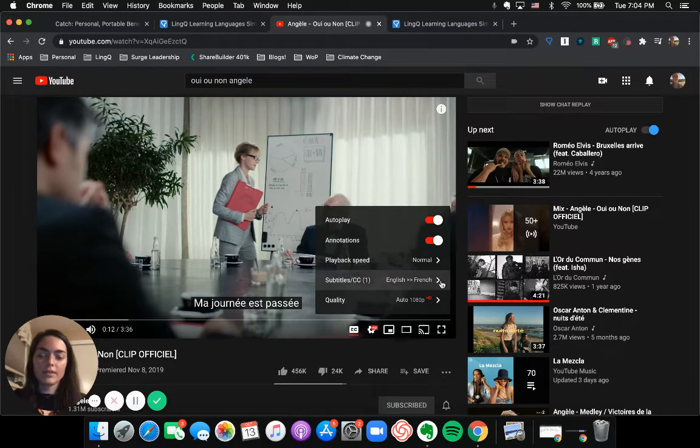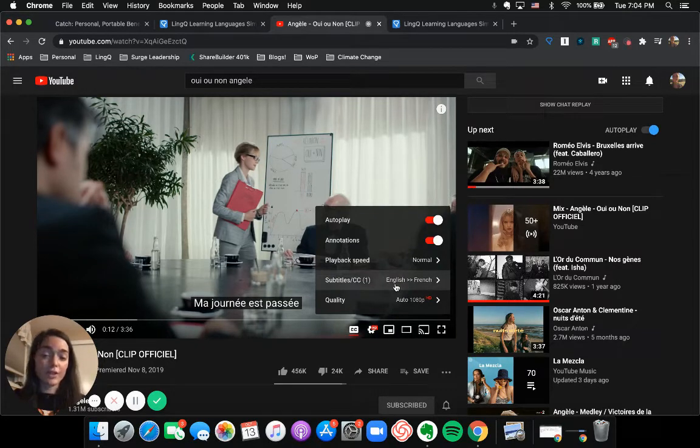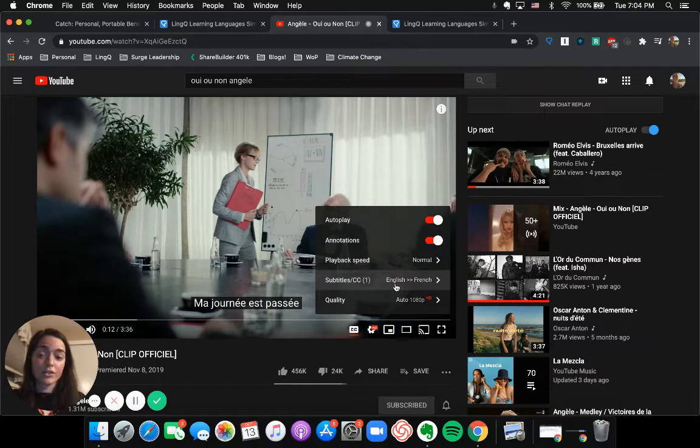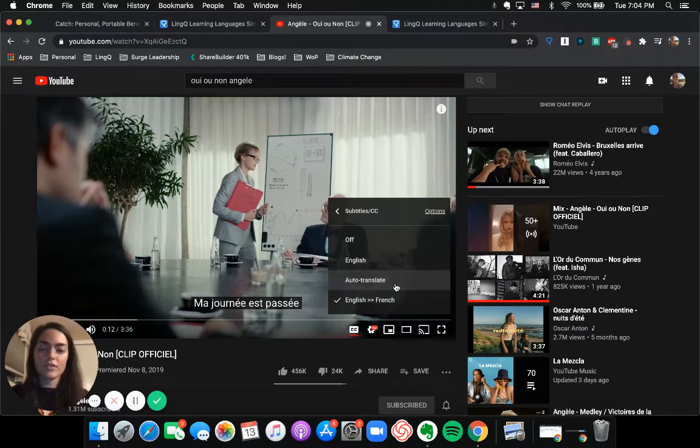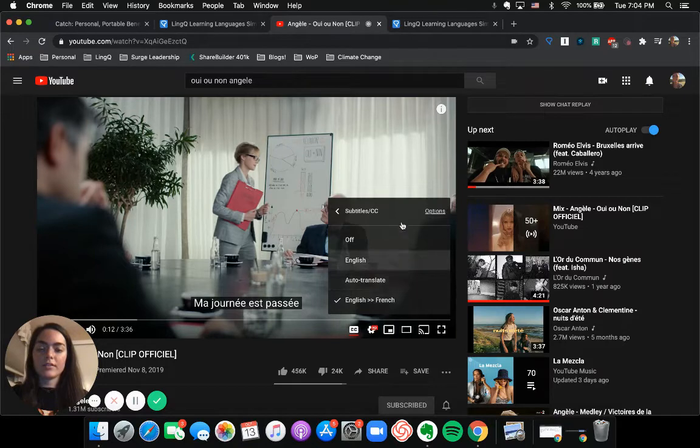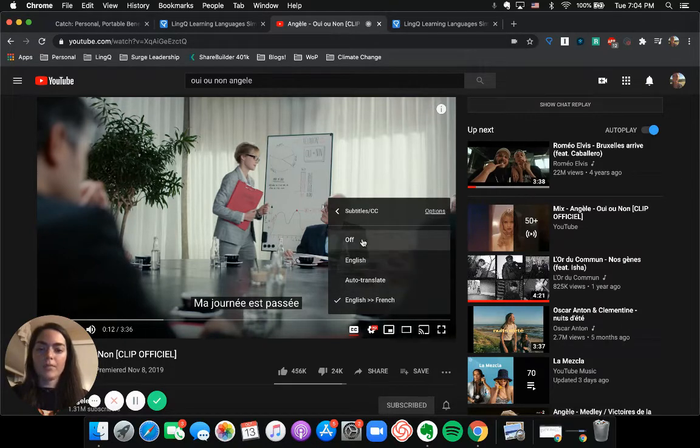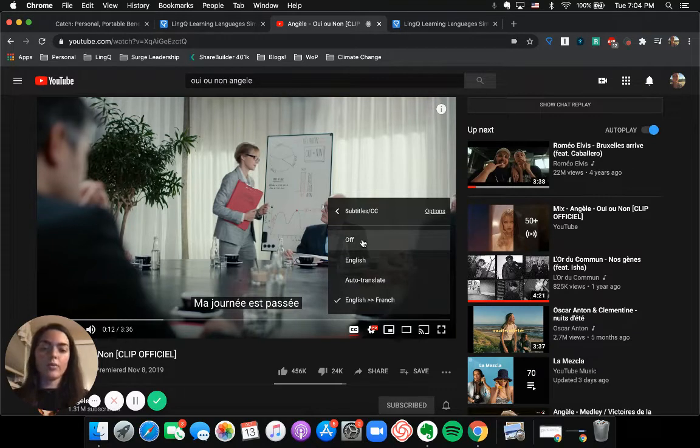So this is telling me that the closed captions are auto-translating from English to French, even though this song is already in French. So you have these options that you can actually go into in the closed captioning. So I could choose off, which I don't want, English, which I also don't want because I'm trying to study French.